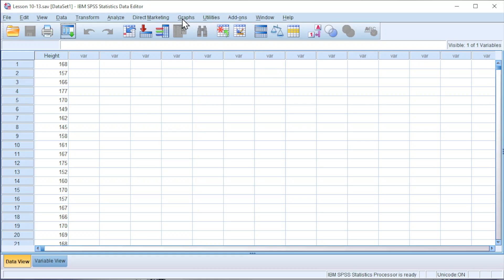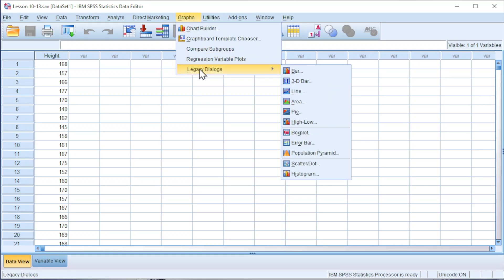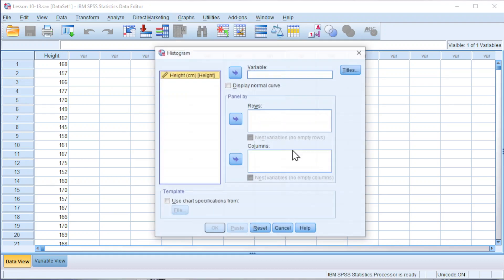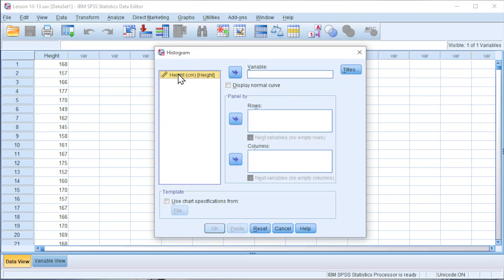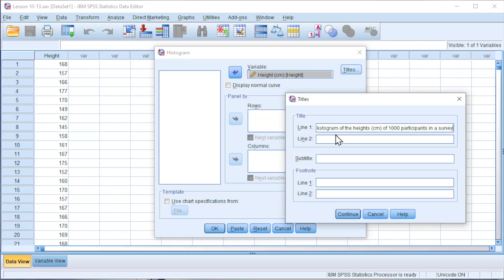First, go to graphs, look for legacy dialogues, click on histogram, move the variable of interest to variable, click on titles to name the chart.